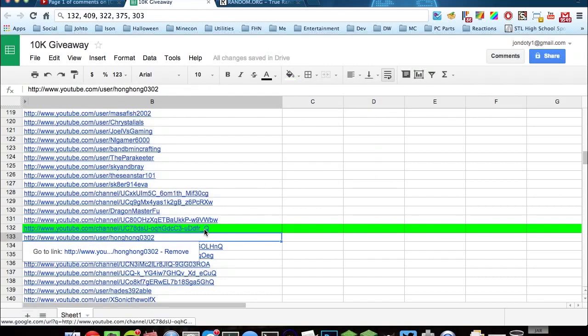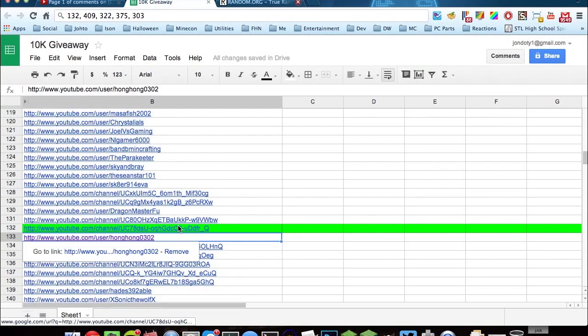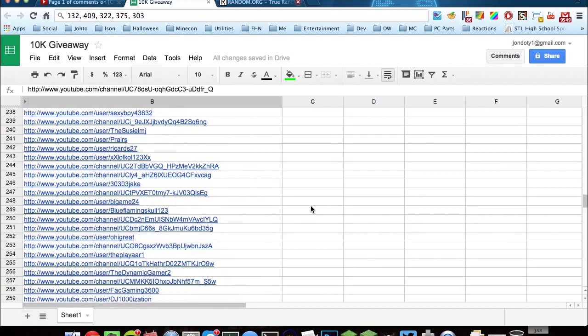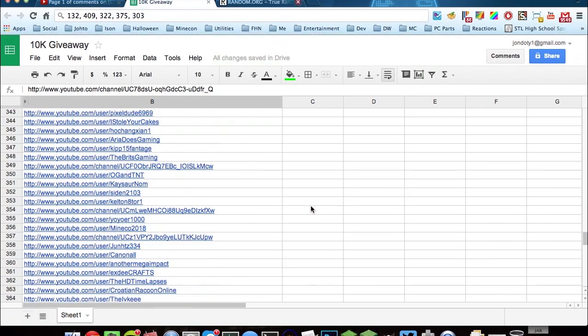Anyways, that about wraps up the giveaway. I will get in contact with all of these people and get their email addresses for the Minecraft accounts.